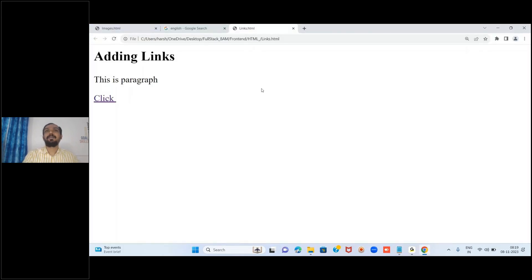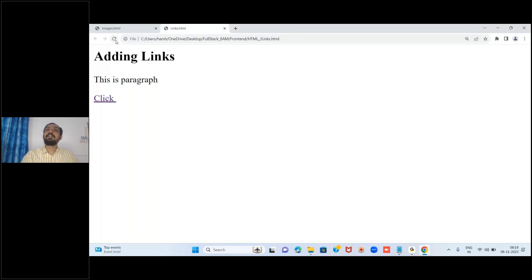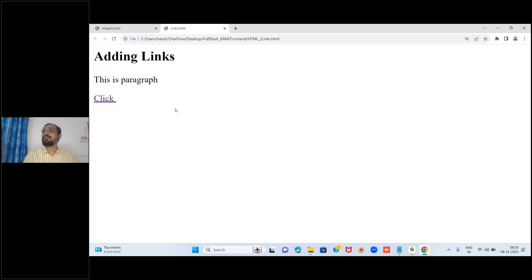I have written href but without any address - I kept it empty. Now reload the web page. See the difference - underline appeared, color changed, and the pointer symbol appeared. Now it is acting exactly like a link. I click it and observe the reload/refresh button getting activated - it is trying to load another page, but we didn't mention which page.